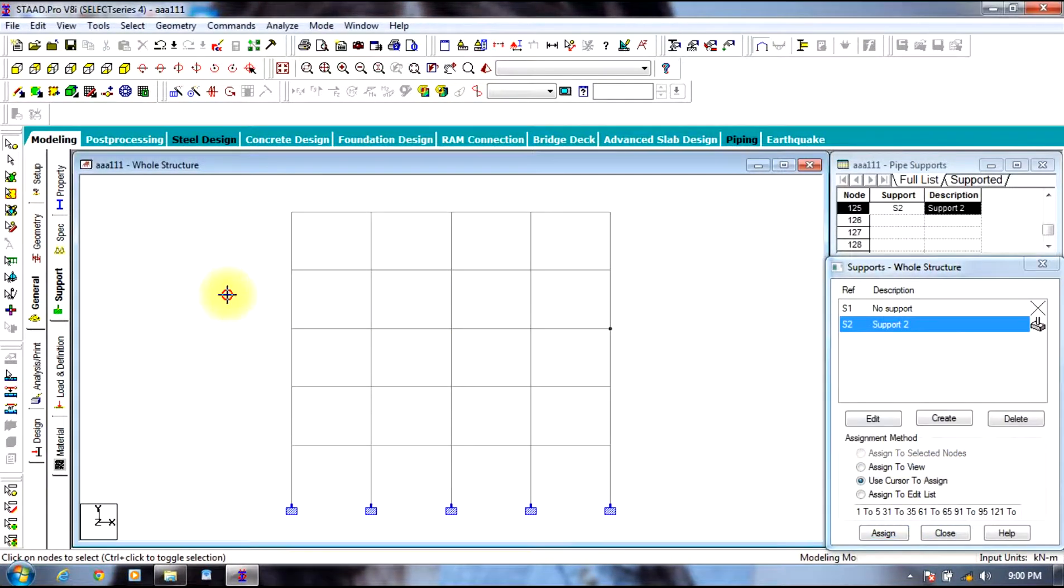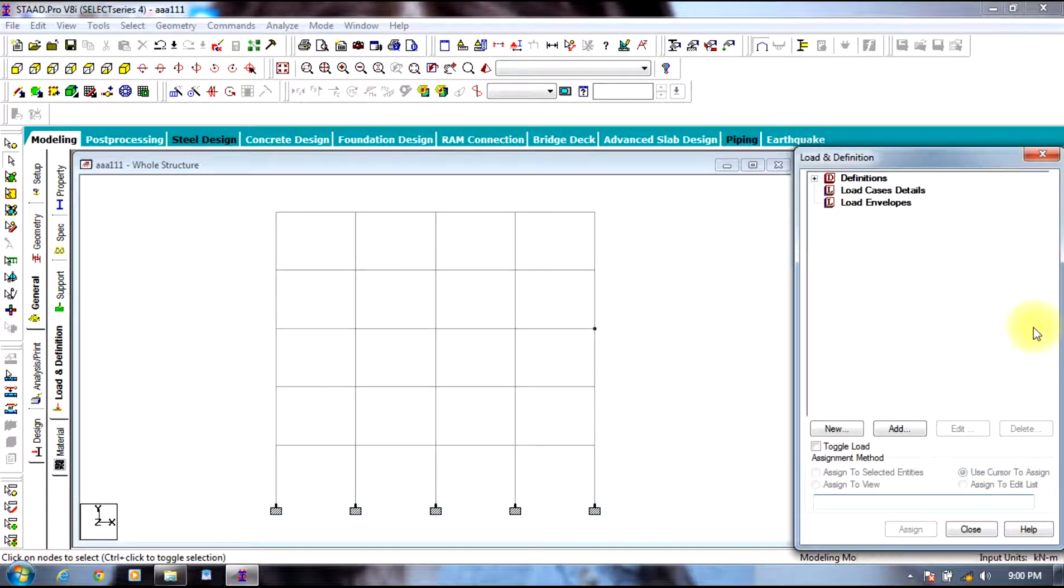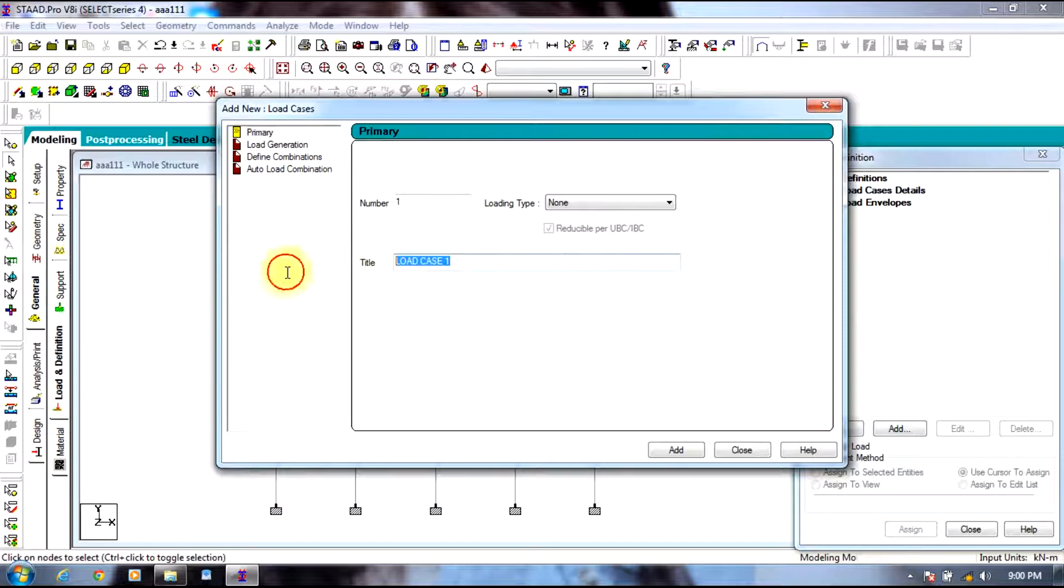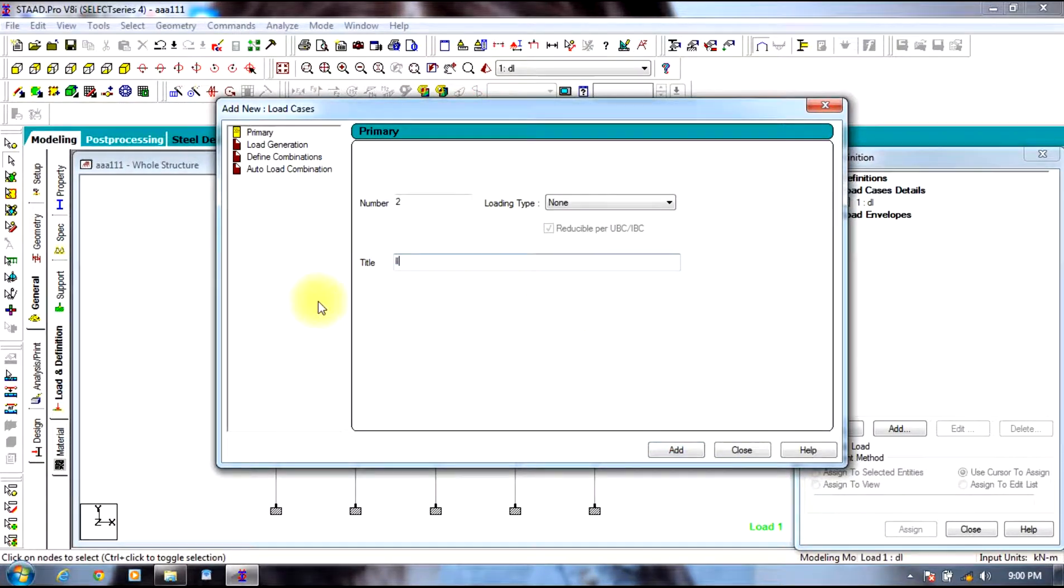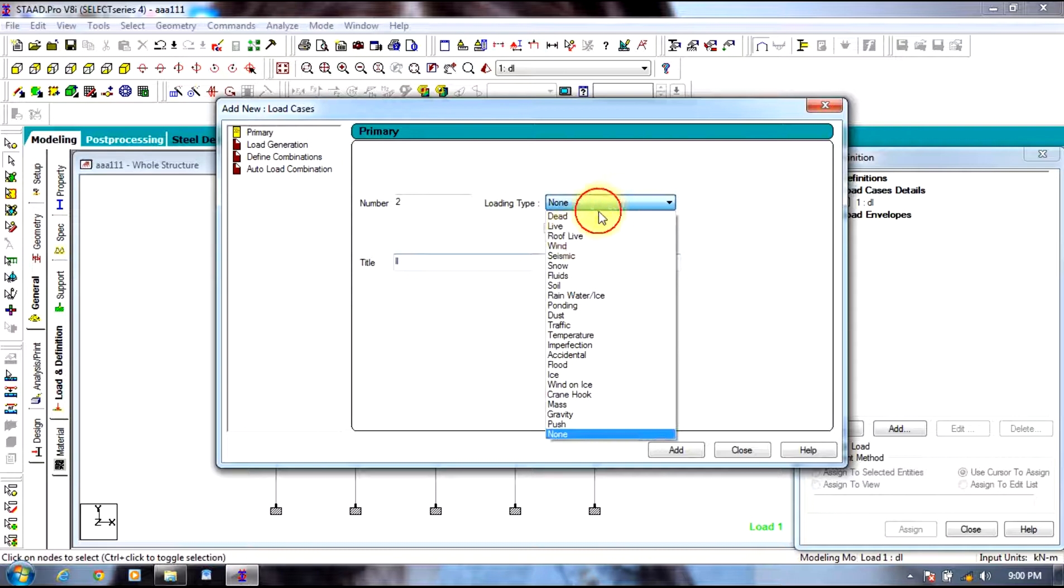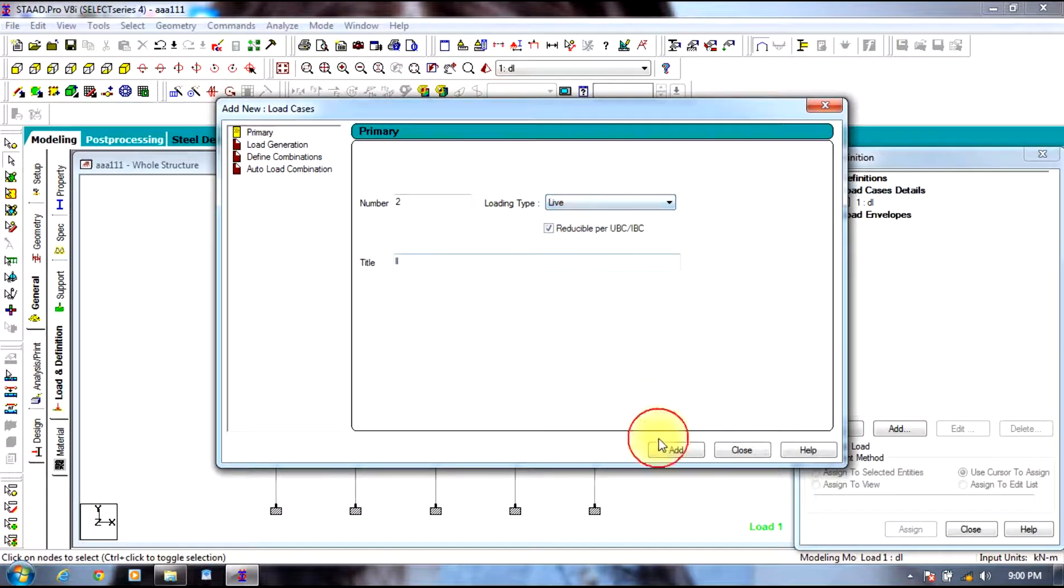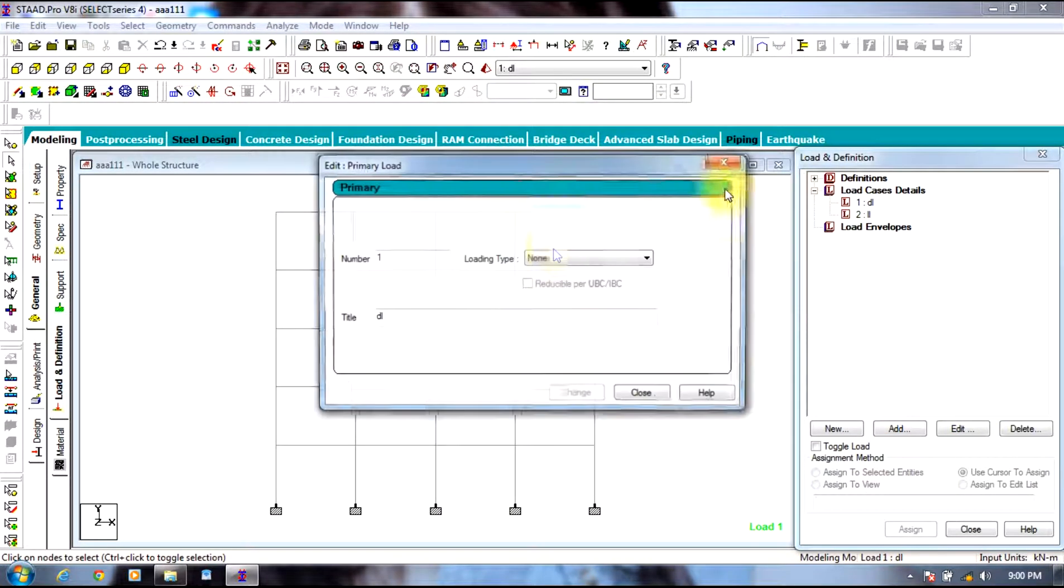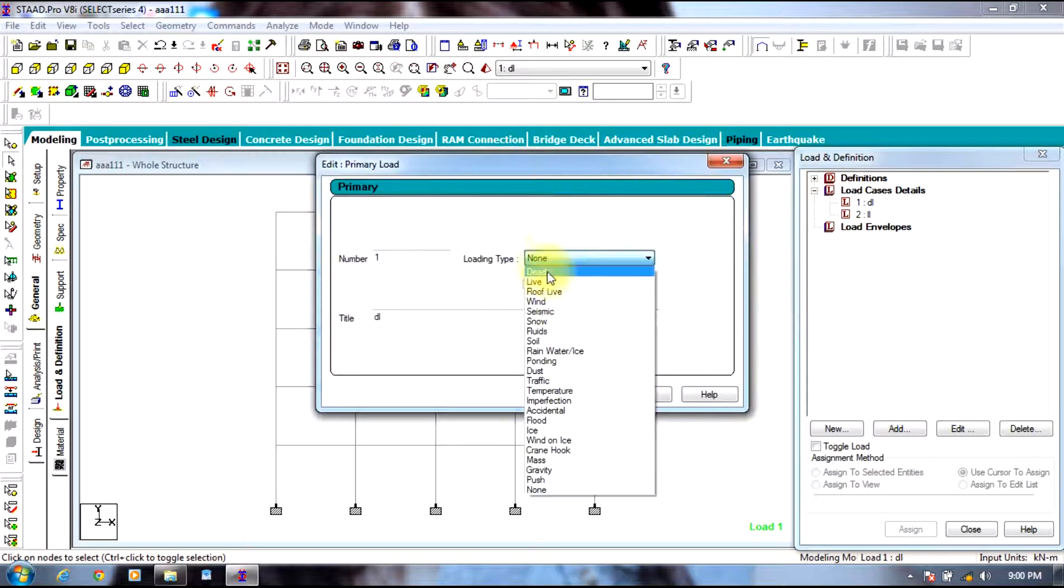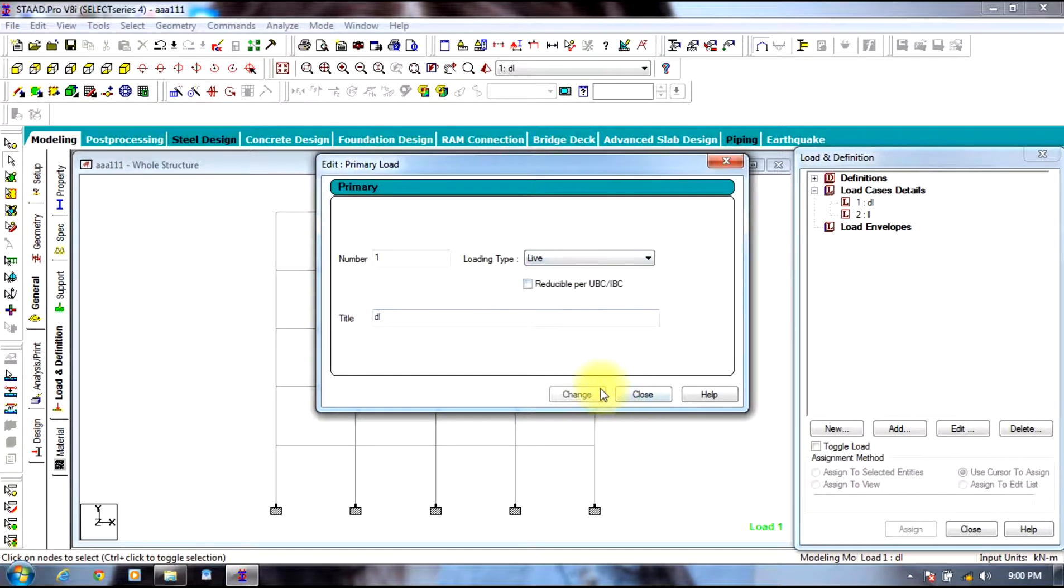Then going to loads, select load case details. The first one will be dead load and the second one will be live load. Loading type will be live for one and dead load for the other.